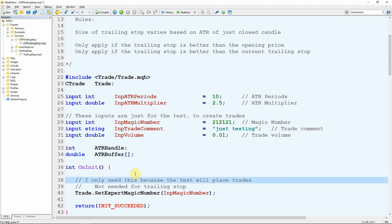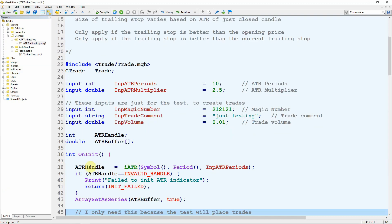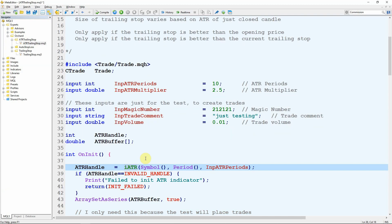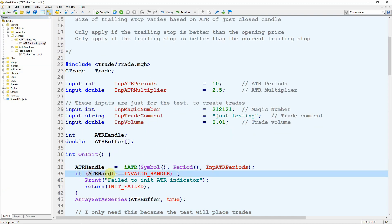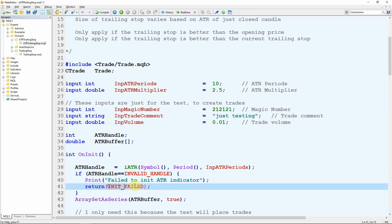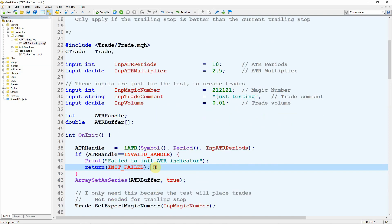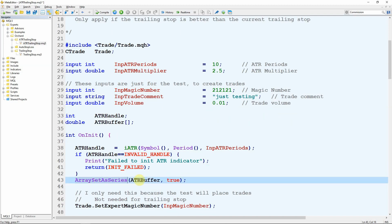In MT5 I assign the ATR handle using the iATR function, passing in the symbol and period from the current chart and the ATR period — that's the only argument needed. I then check if the ATR handle equals INVALID_HANDLE; if so, I print an error message and return INIT_FAILED so the expert terminates. If successful, I call ArraySetAsSeries on the ATR buffer and set it to true, so position 0 in the buffer lines up with candle 0 on the chart, which is more convenient.